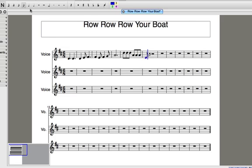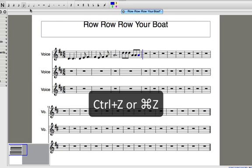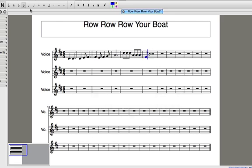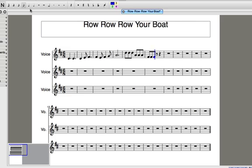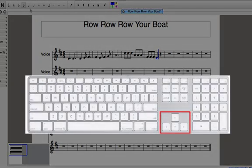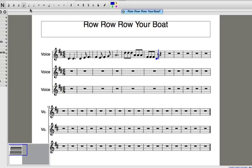If I make a mistake, there are a few things I can do. First of all, I could simply undo my last action by using the universal shortcut CTRL Z or CMD Z on a Mac. And then I can re-enter the note. Alternatively, if I just enter the wrong pitch, I can move the note up and down using the arrow keys on my computer keyboard until I get to the correct note.